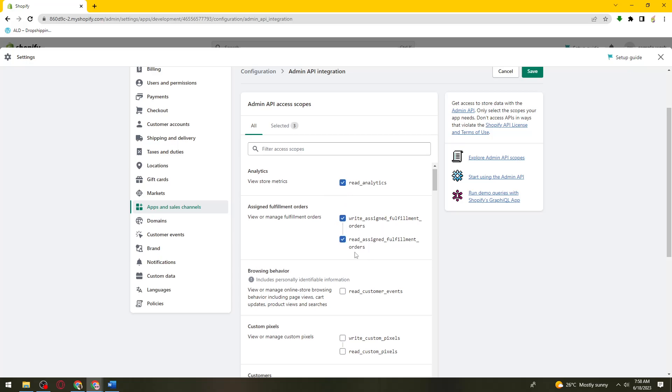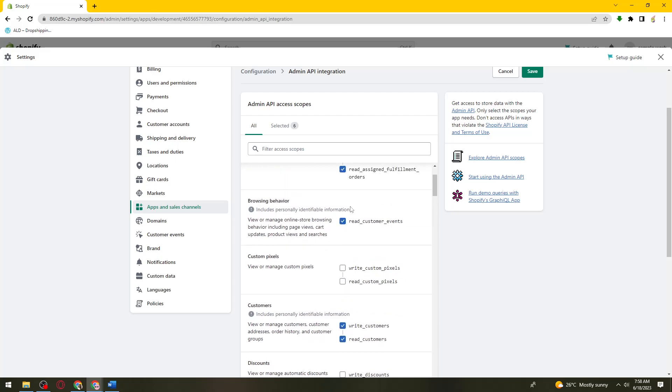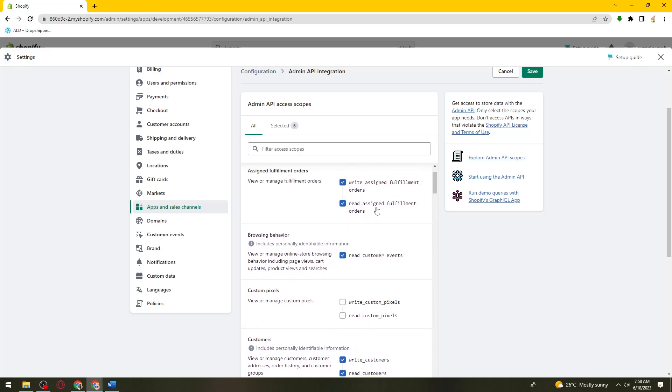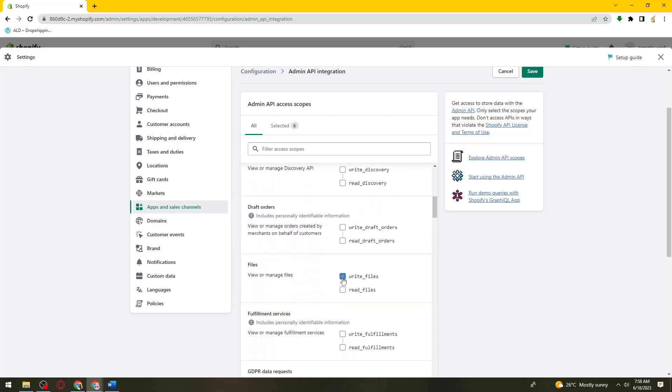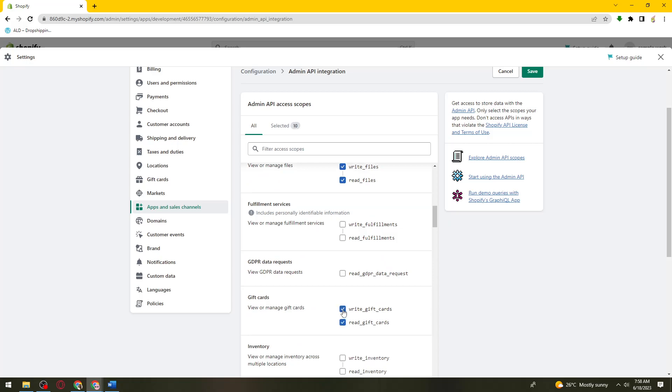Let me just go ahead and do that. By the way, you don't need to follow what I am checking because this is just random.